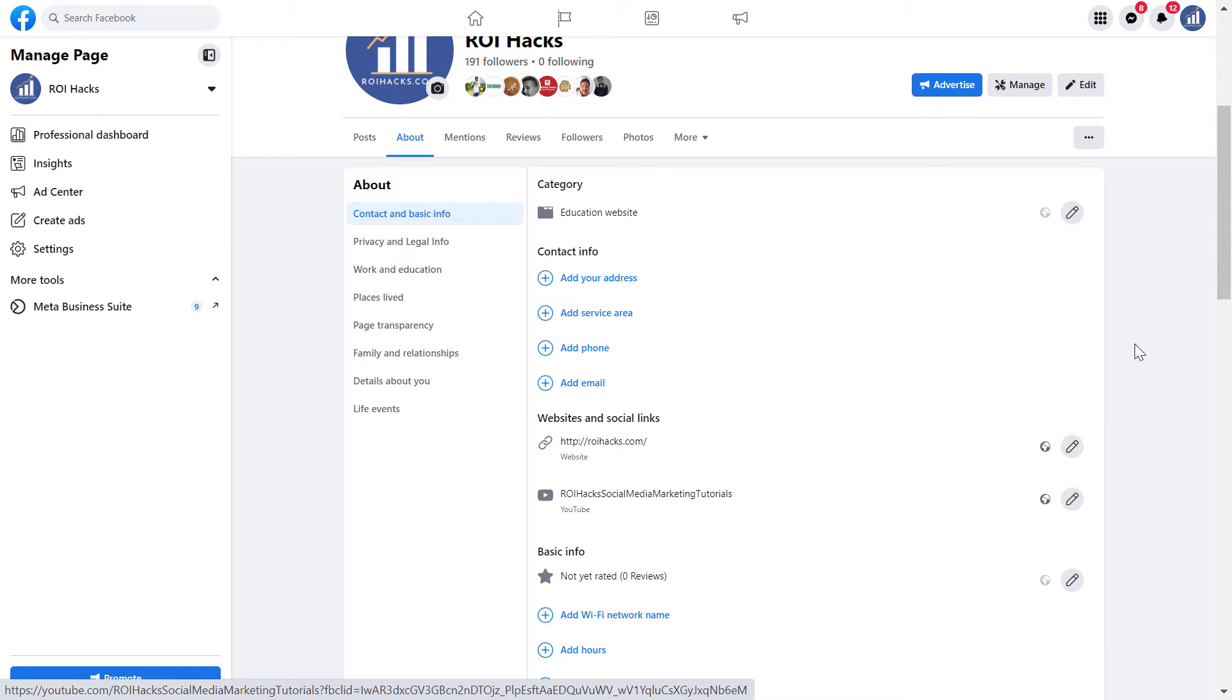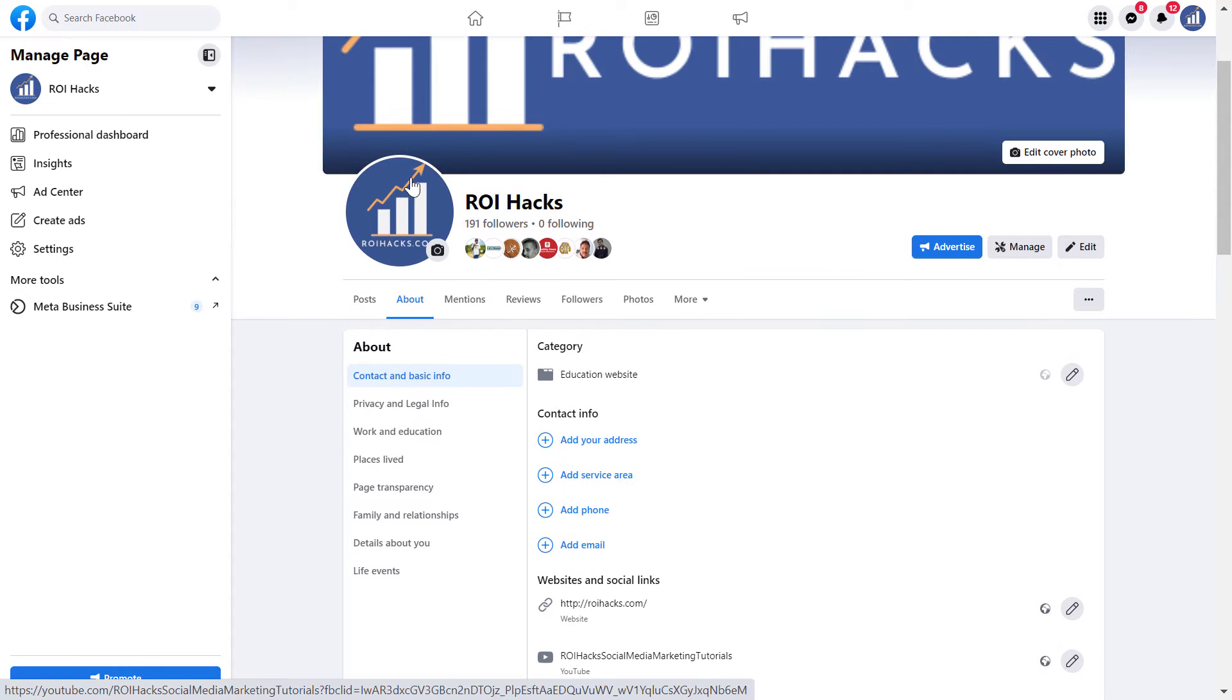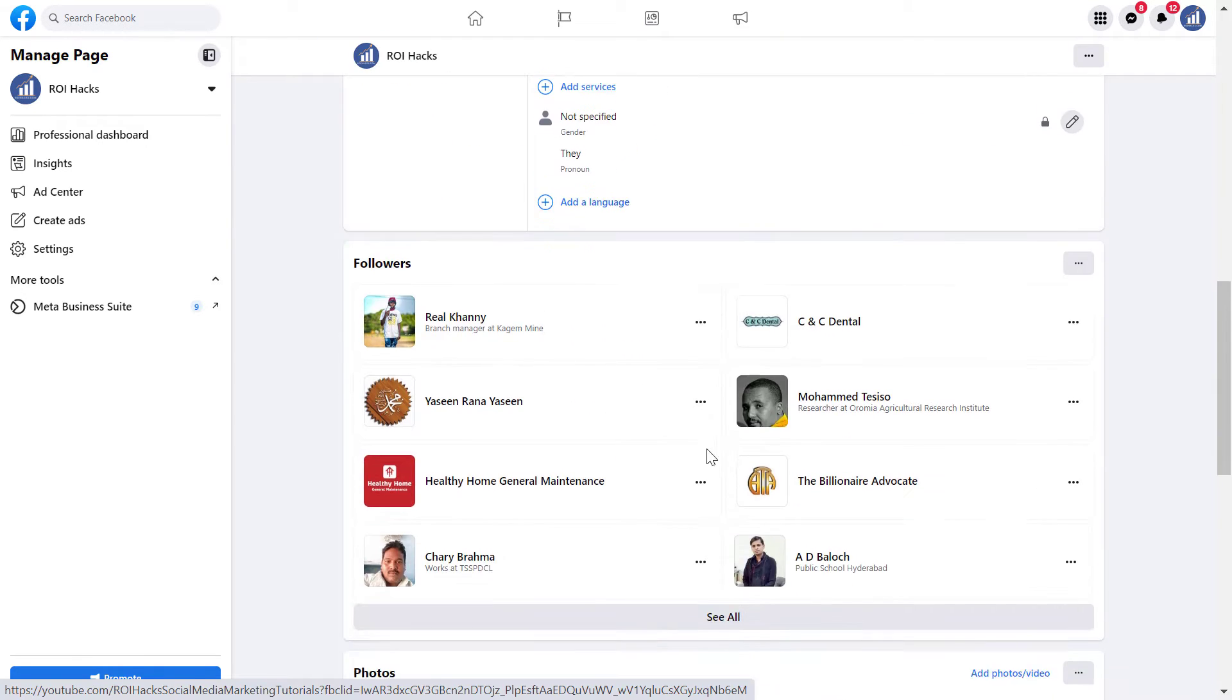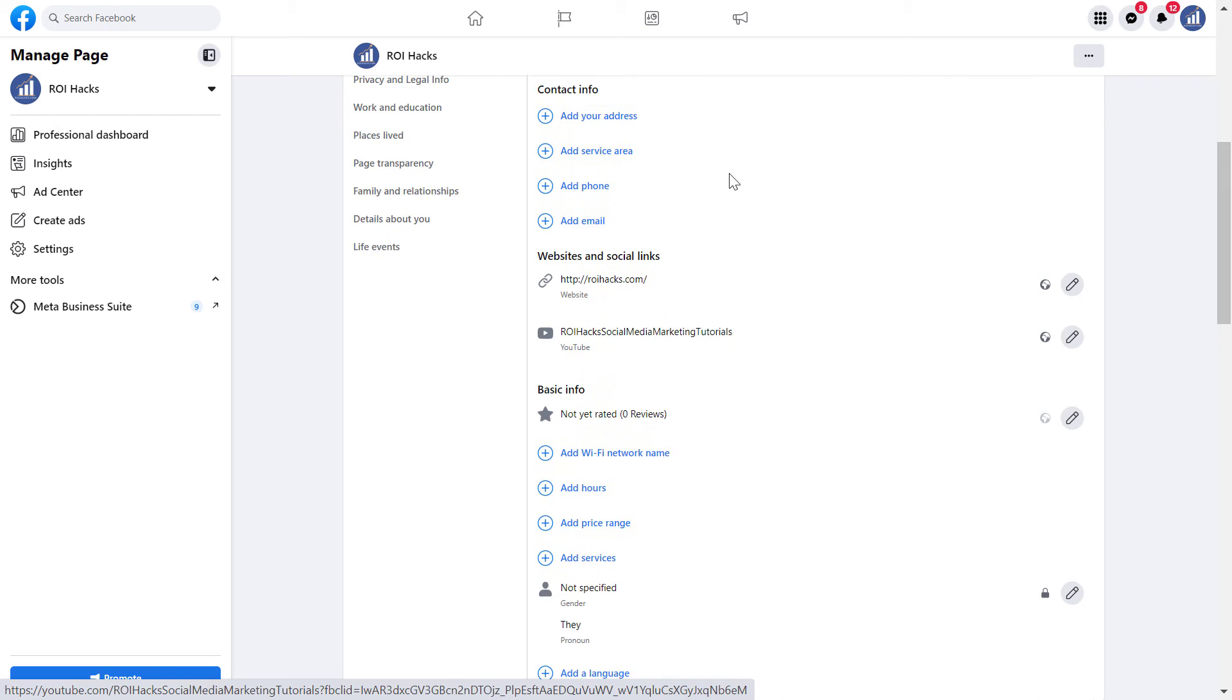If you are using the new Facebook page experience, currently if you click on the About tab on your Facebook page, you're not going to be able to find the Facebook page ID.